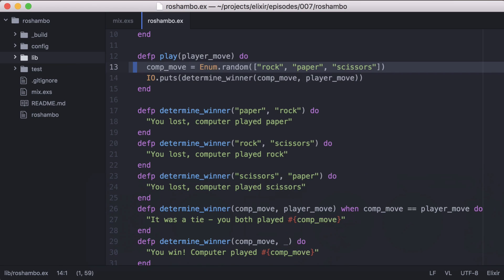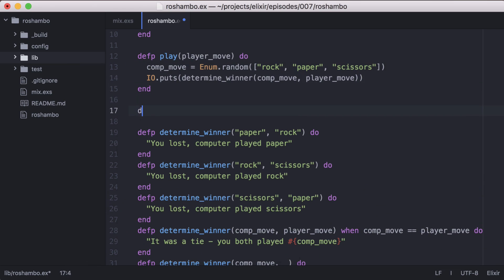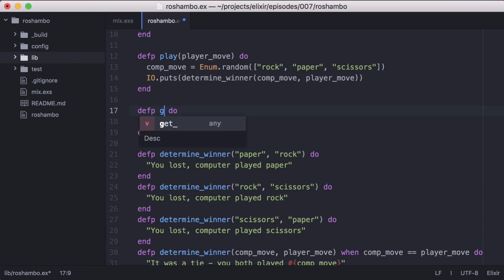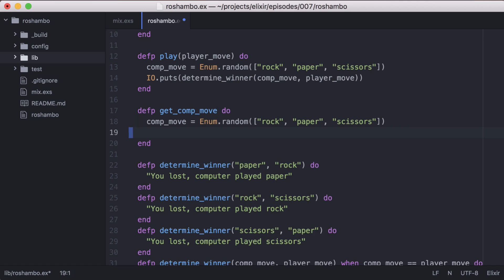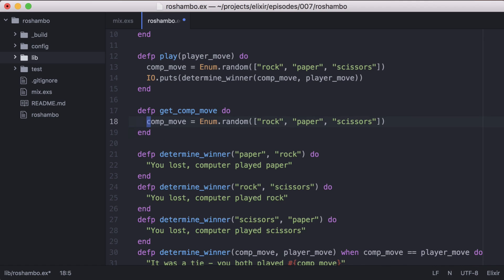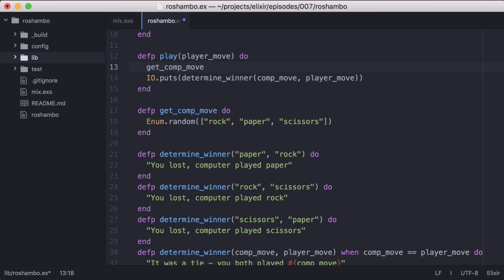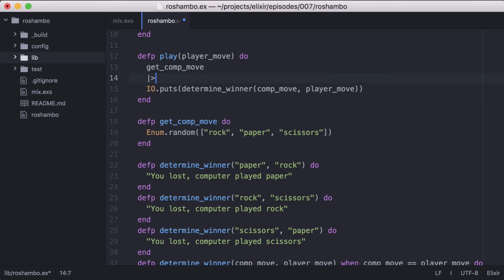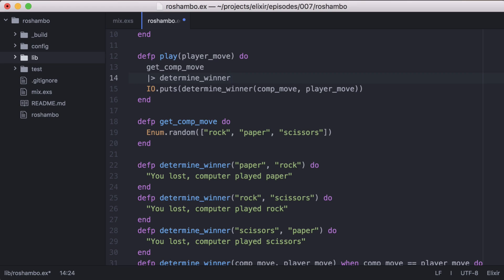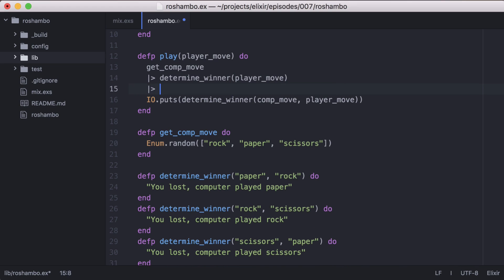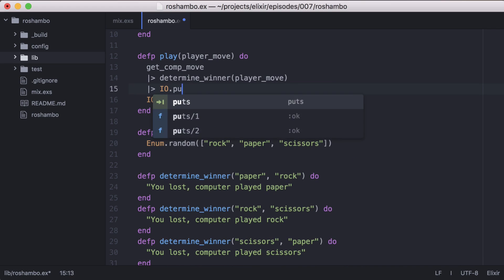Now let's print the response of the determine winner function. Looking at our play function right now, we can clean it up a bit to make it a little more readable. We'll start by pulling our computer move into its own function. Then we can take the result and pipe it into the determine winner function. Then we can print the result of determine winner with io.puts.